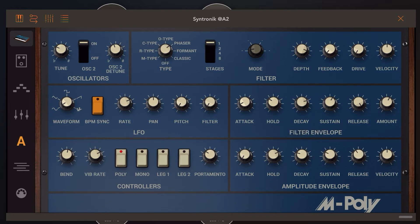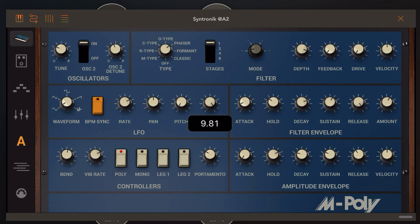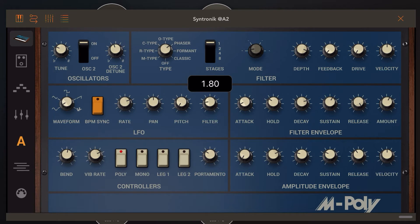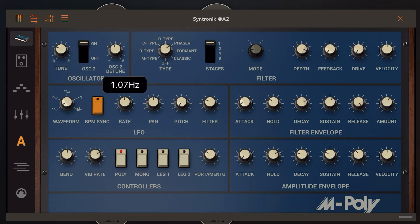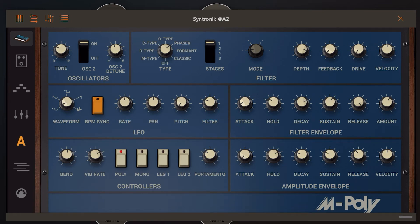So now we could also modulate this. Let's give the filter a little bit of modulation. That's a little bit too much. Let's play around with the rate a little bit. As you can see, I could do quite a lot here. I think I like that. And maybe a little bit of pan modulation so it goes from left to right.